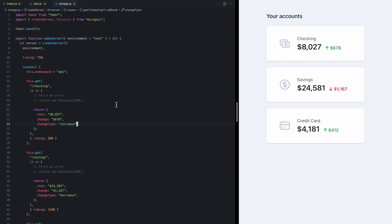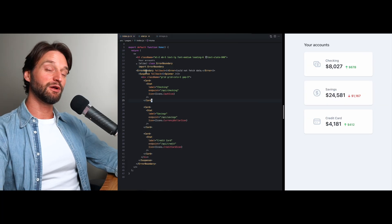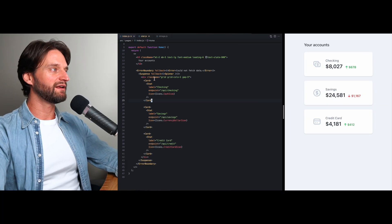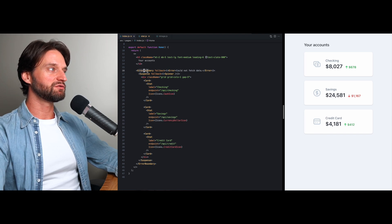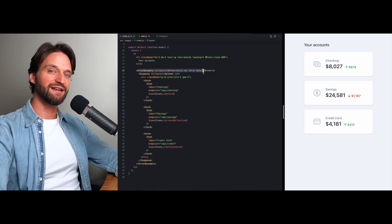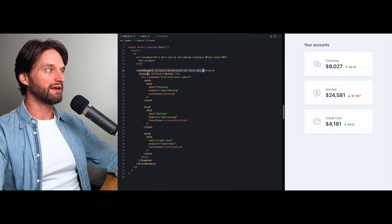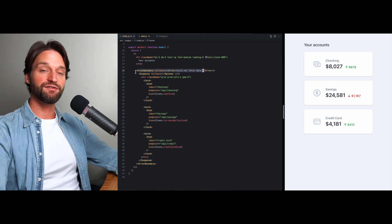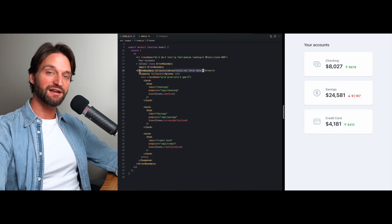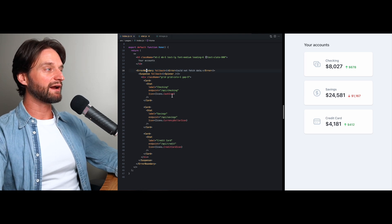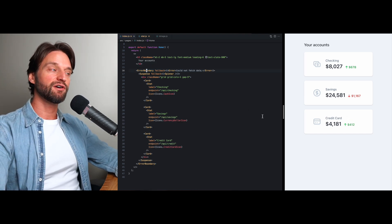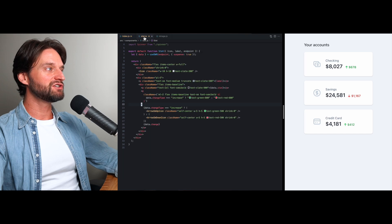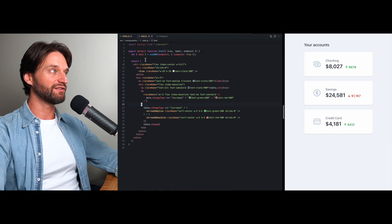So this is really the meat of how loading and errors work with suspense. Suspense and error boundaries, which we've already seen, let us very easily change our UI. They are just components and they compose just as well as any other React component. So we were able to change the complete behavior of this UI without changing anything about the stat component.